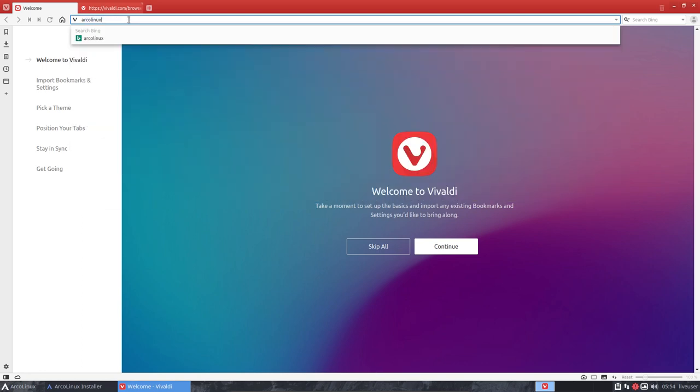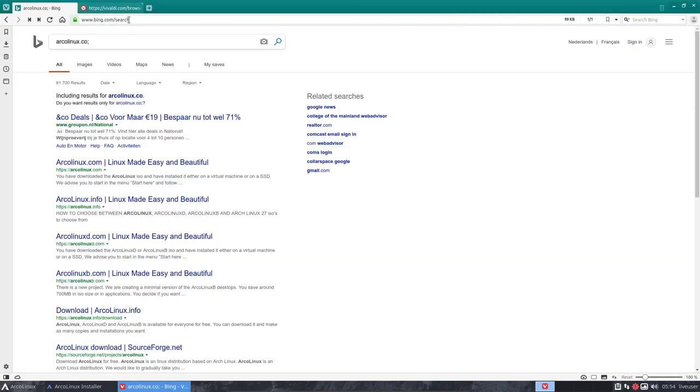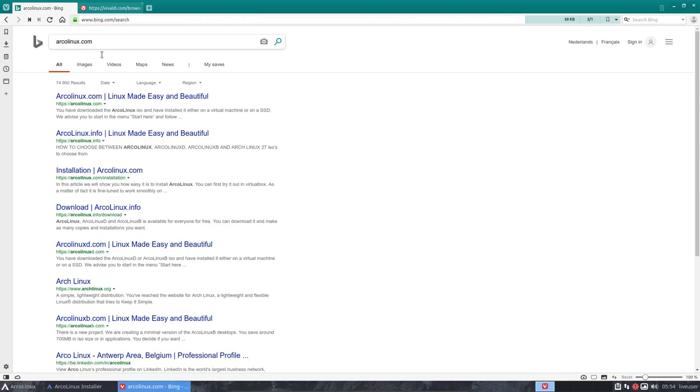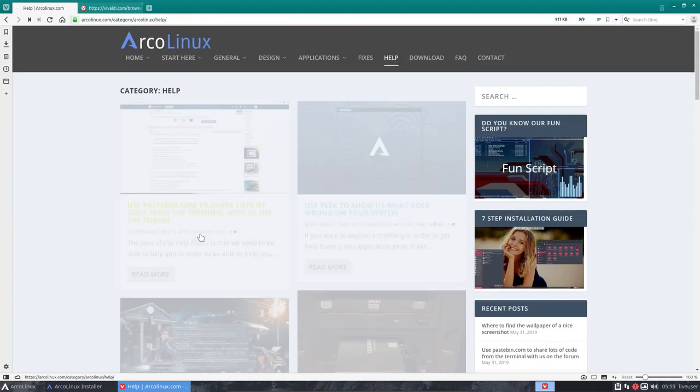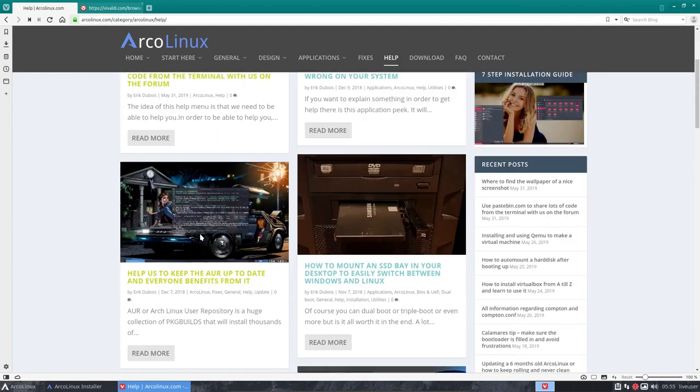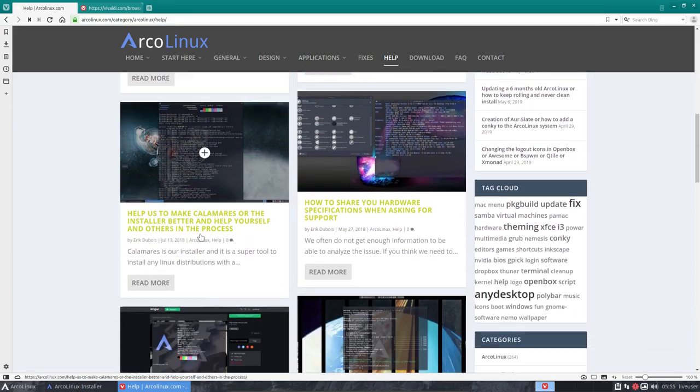On Calamares.com, the dot is here. I'm still in QWERTY as you see, and I'm not used to that. So we have here a help function, a help menu, and in here there is the question of help us help you.